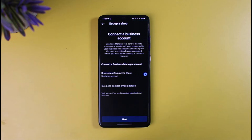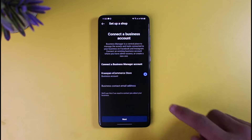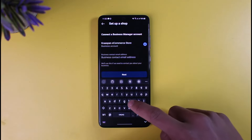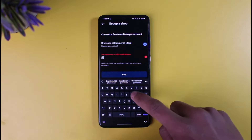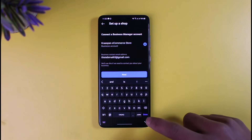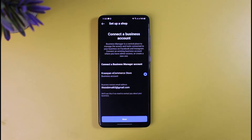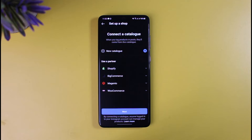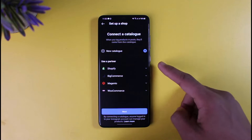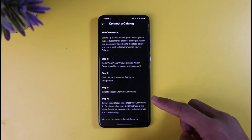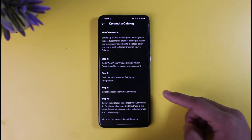Once you've done those steps, it will ask for some other credentials, such as connecting a Business Manager account. Select a Business Manager account, then enter your business email address and tap on the Next button from the bottom of the screen.